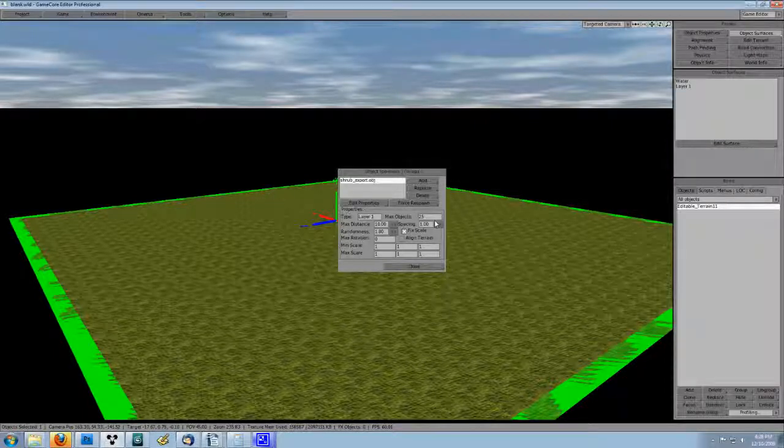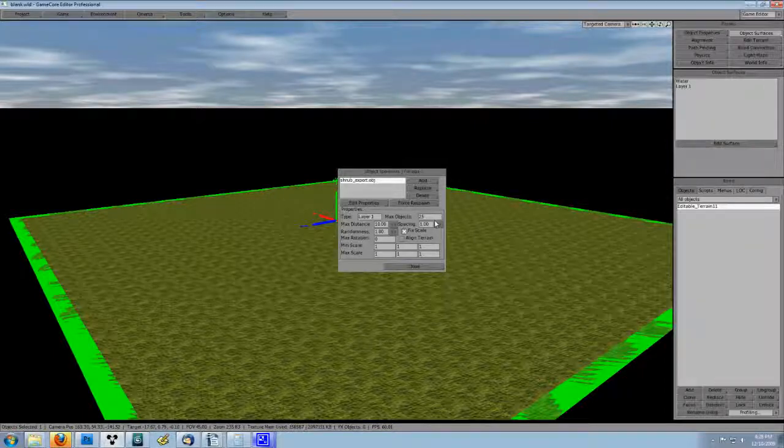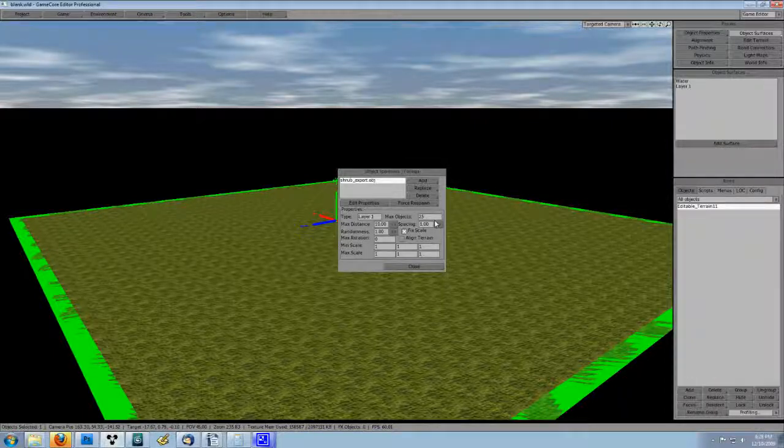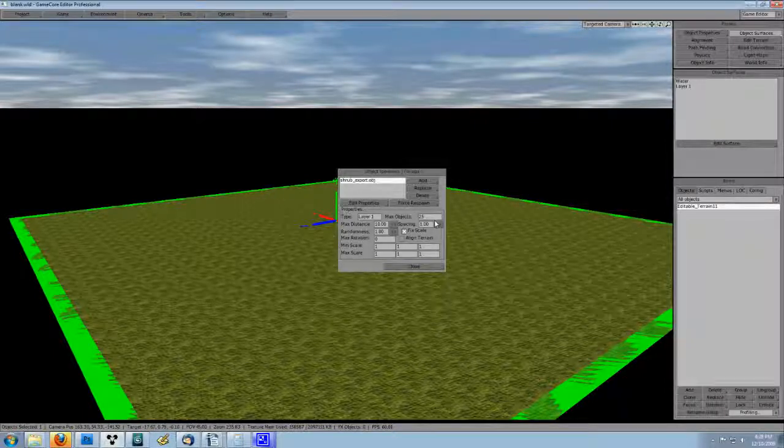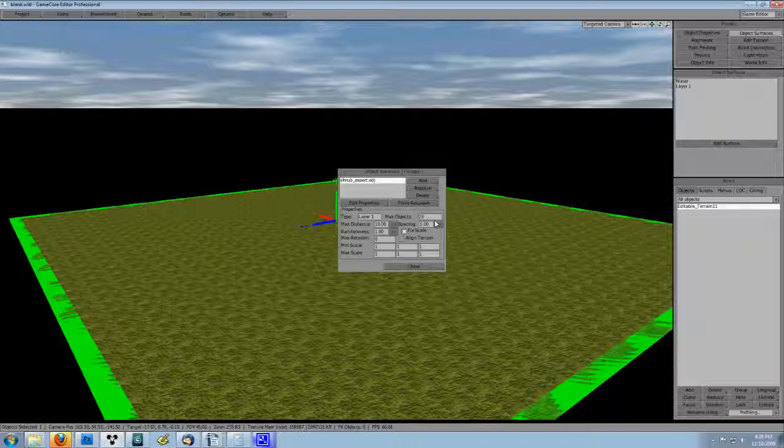Let's move on to the other properties. Max objects is set a little low at default. Change that to a much bigger number. I use 2500.